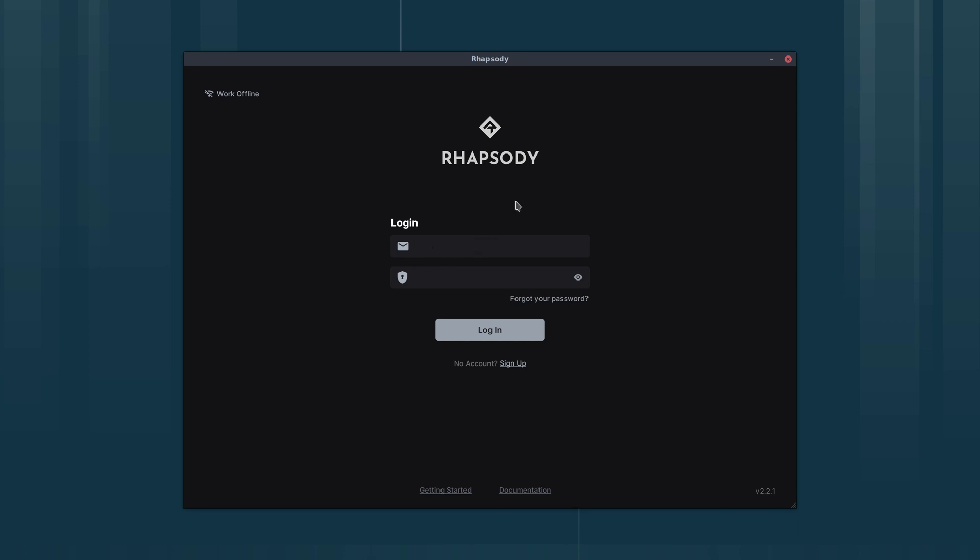To do that we have to log into Rhapsody with our LibraWave account details. So I'll just put my username and password in and click login.